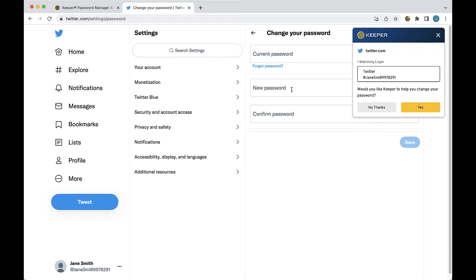Once there, you will automatically receive a prompt from Keeper asking if you would like help changing your password. By clicking yes, Keeper will guide you through a few quick steps to change your password and simultaneously update the record in your vault.